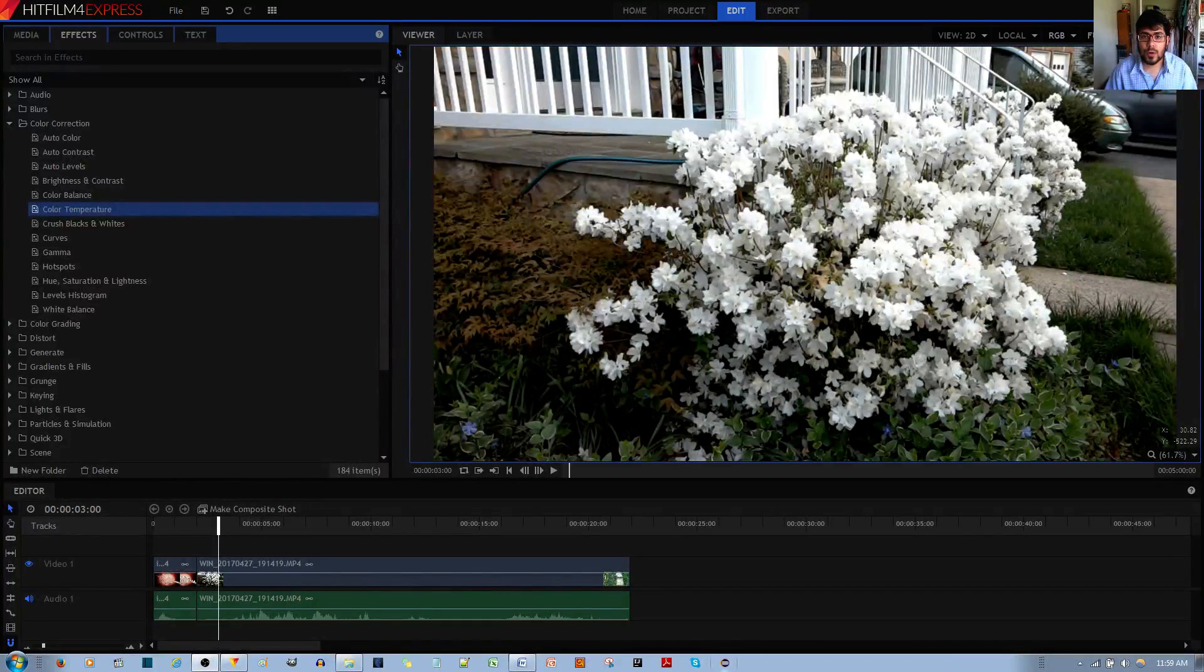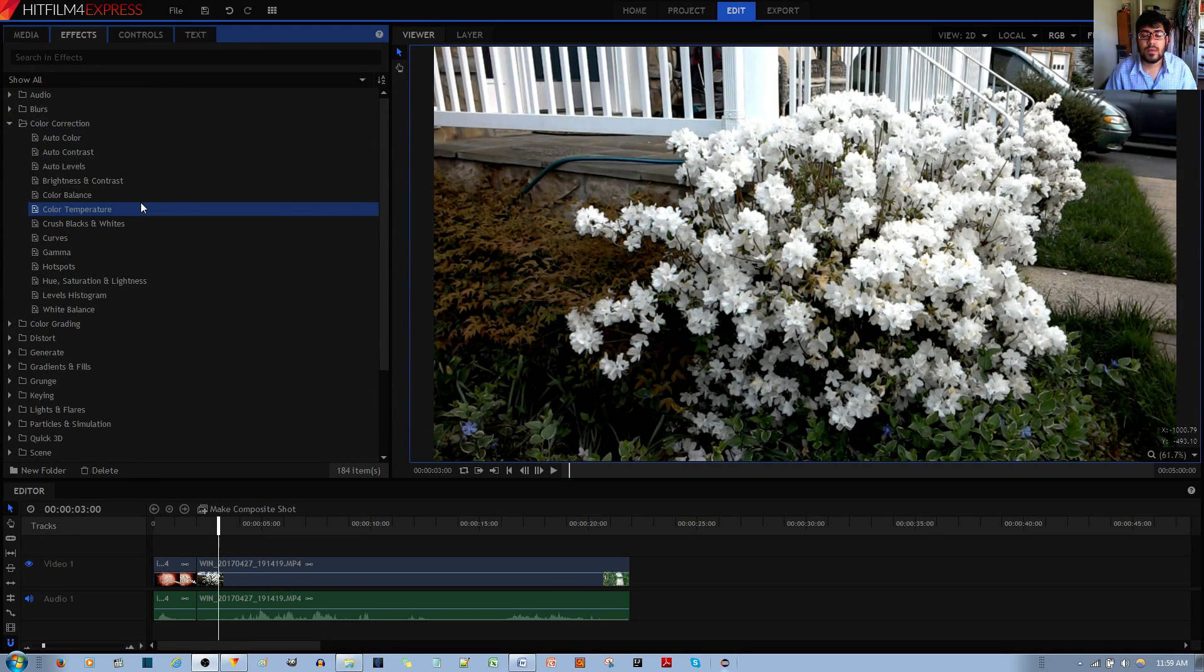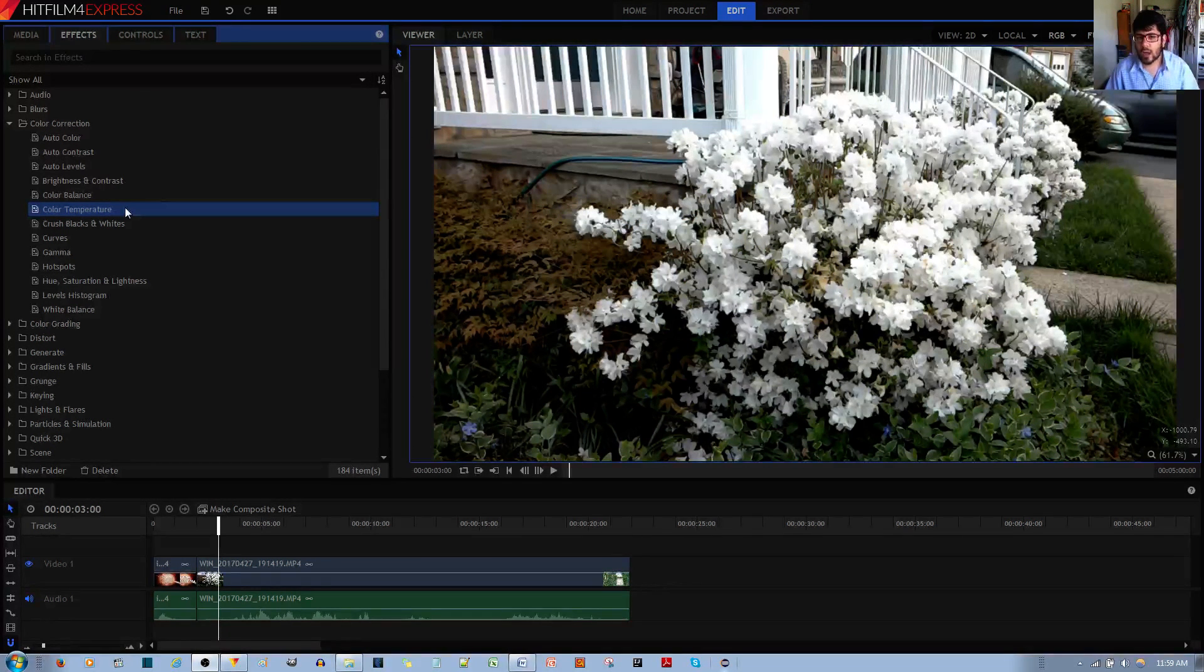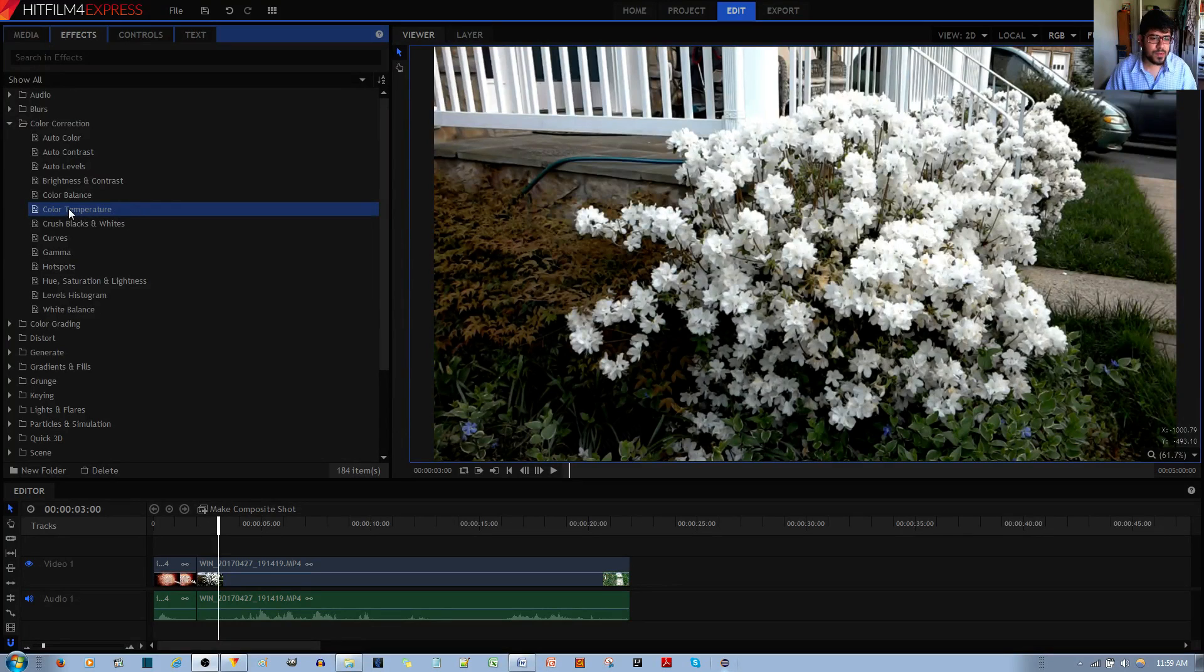In this video tutorial, I'll be showing you what the color temperature effect does in the HitFilm Express Video Editor. I personally like this effect a lot, it's a very simple effect.